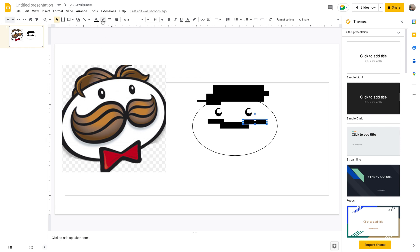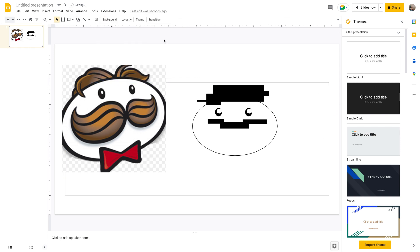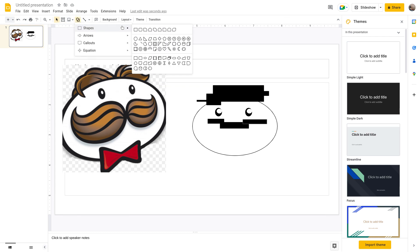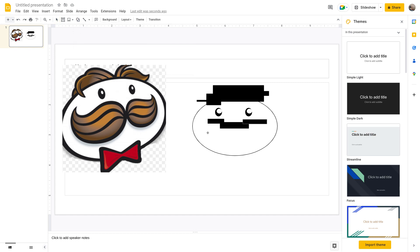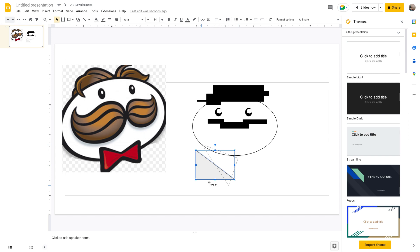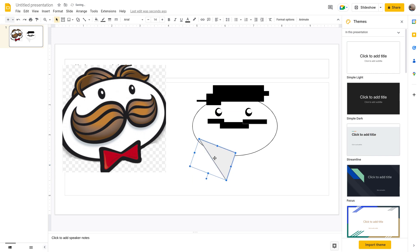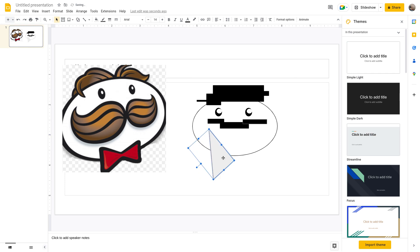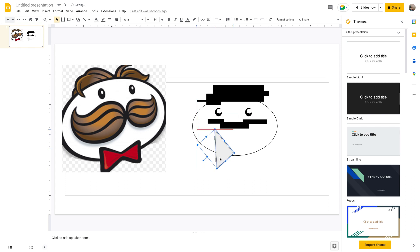And now you need the bow tie and it's quite easy how we are going to make the bow tie. You're just going to need one triangle. And then with this triangle you're going to do that, turn it that way, put it up there, turn it that way a bit more, keep it smaller, put it perfectly there.